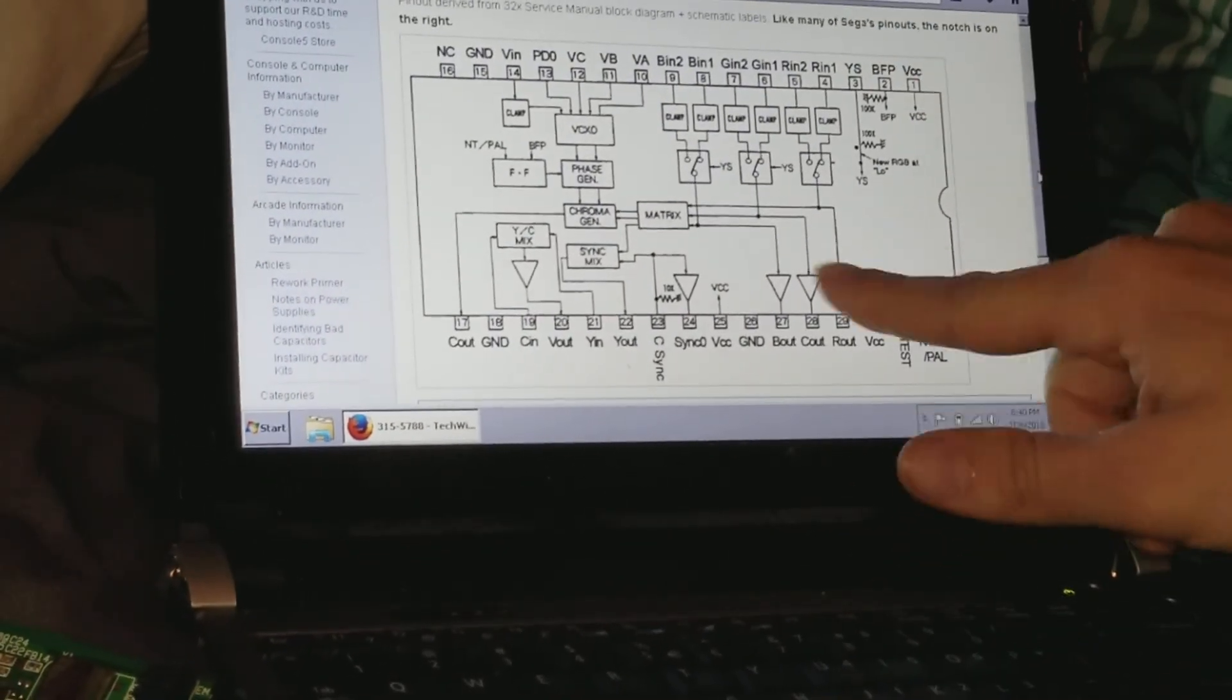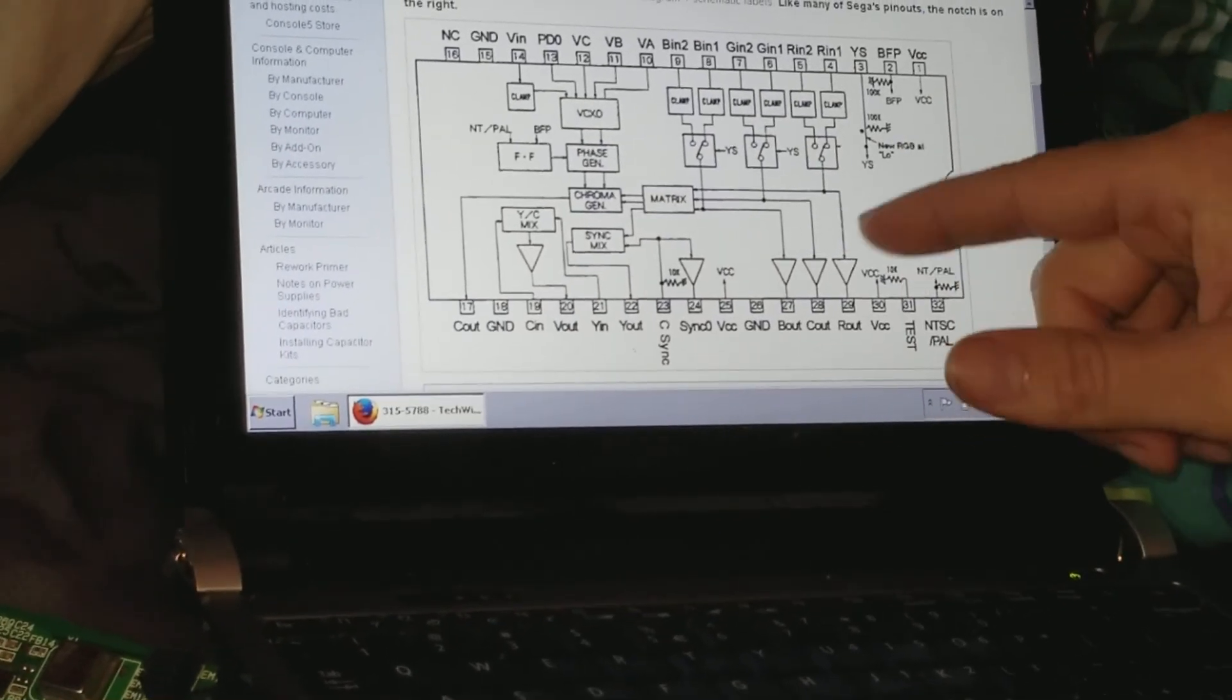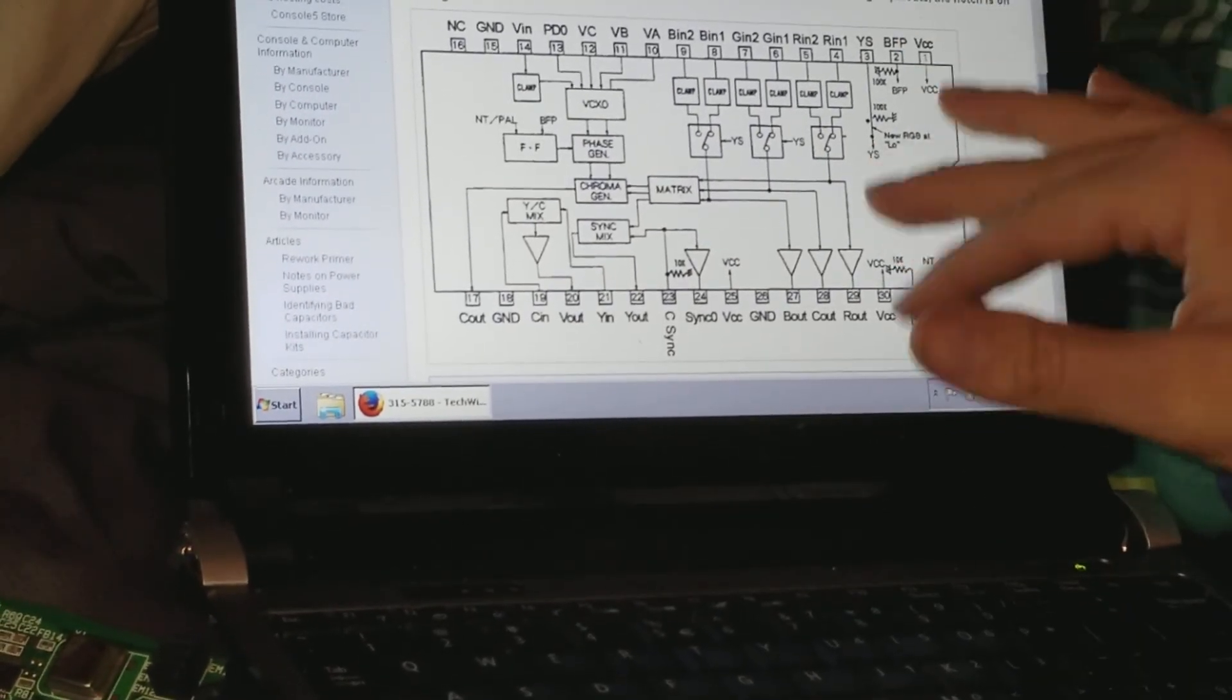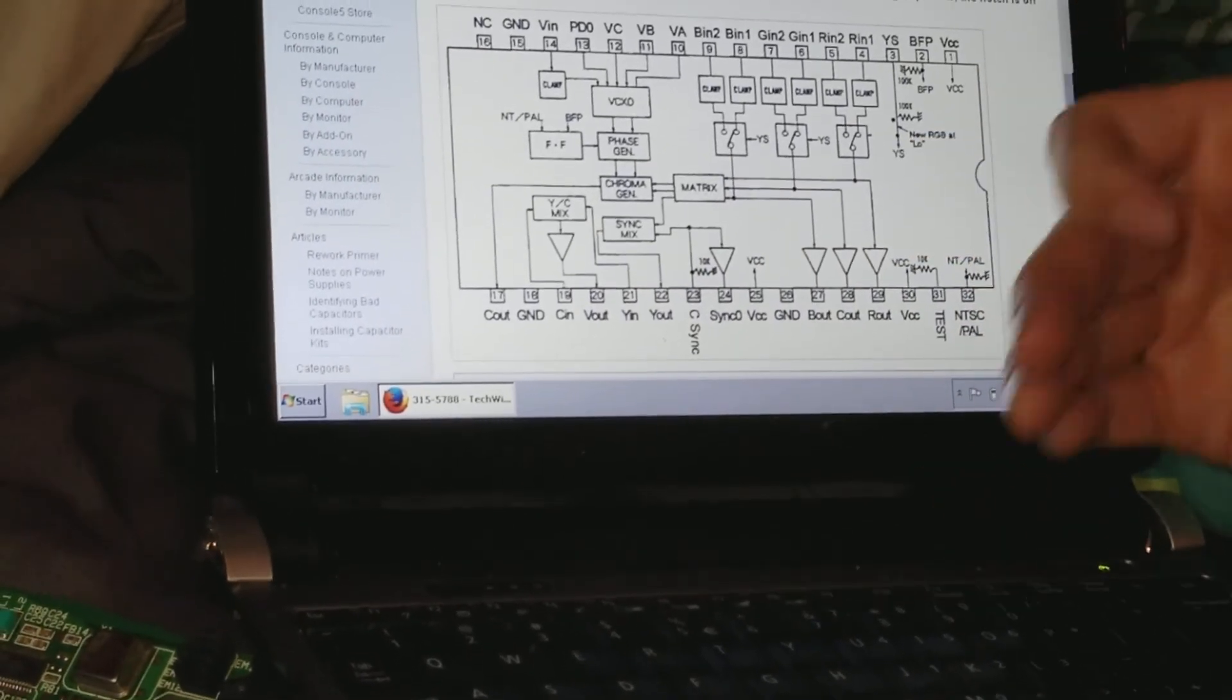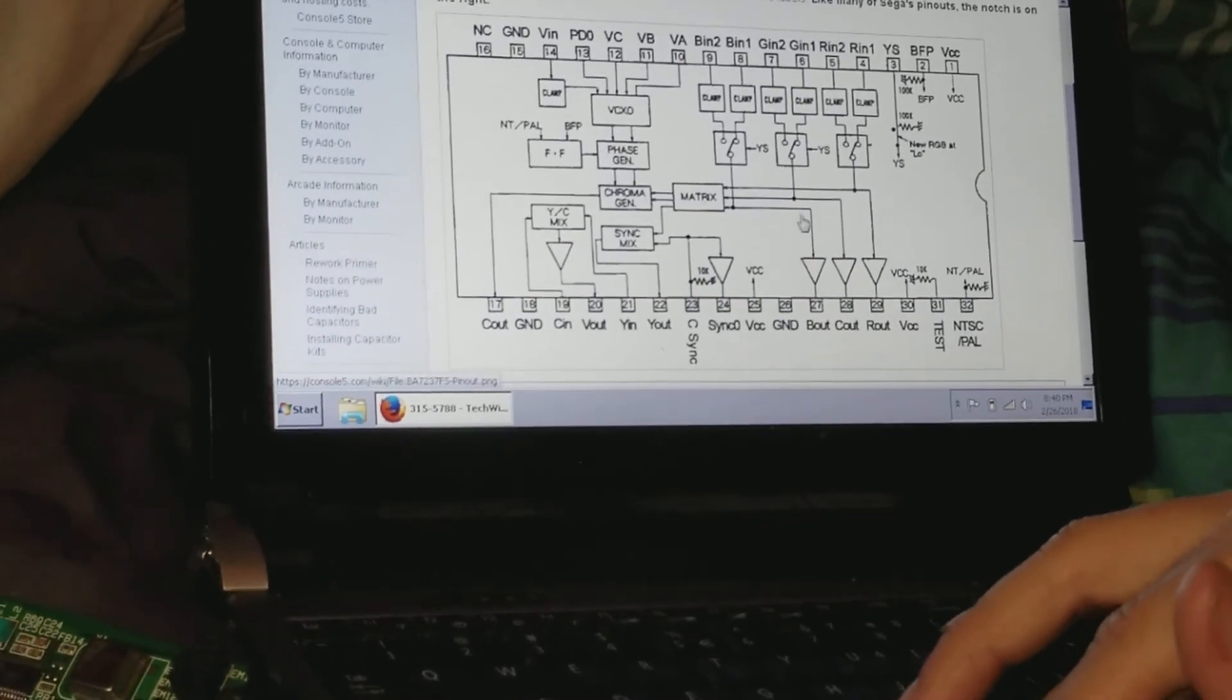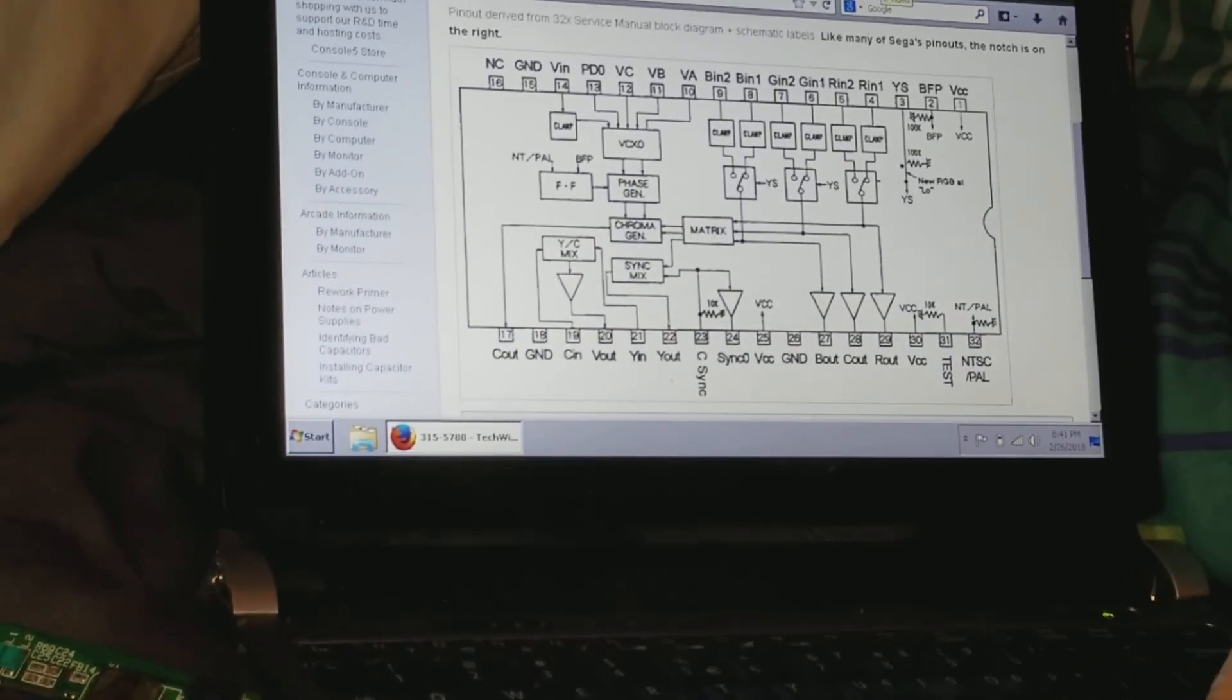However, there is this diagram, most likely from the Sega service manual, that gives us a nice internal block diagram explaining the functions of the chip, so that you can understand in more detail exactly what we're doing. I thought I'd give a quick rundown of this.